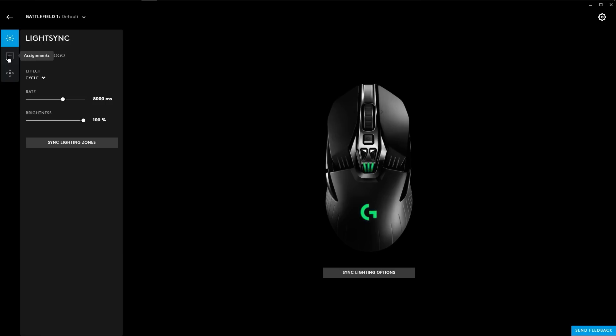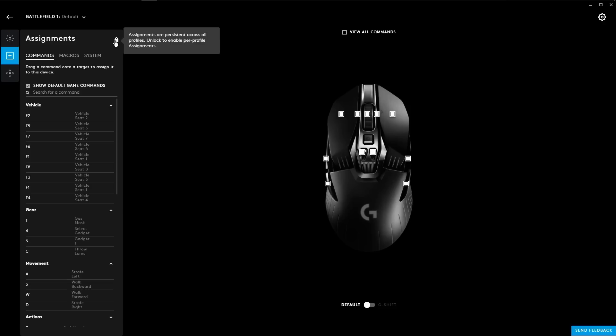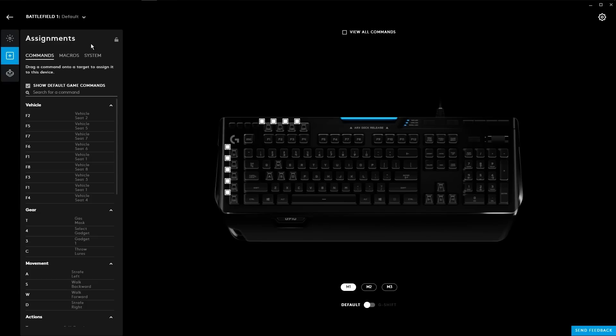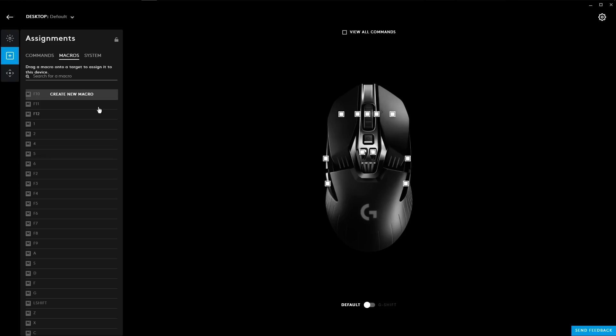You can also lock any settings so that it won't be changed when you change profiles. This is a great feature because let's say for example on your mouse, you want to be able to always have the same DPI and same settings for every button no matter what game or whatever profile you're using. With this new feature, you can lock individual settings for individual products so that they never change no matter what profile you're using.